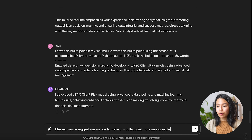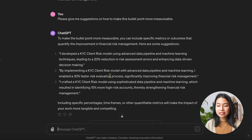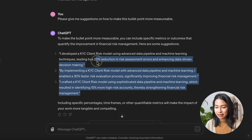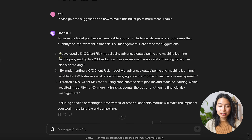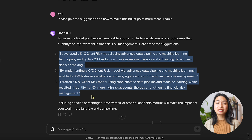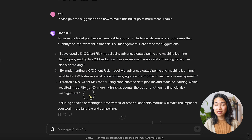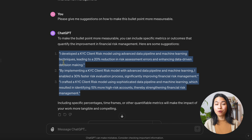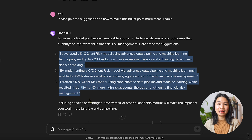So what we can do is ask for suggestions: please give me suggestions on how to make this bullet point more measurable. And we can see some suggestions here that we can use. So using ChatGPT, you can get some pretty good ideas on how to turn all these vague generic bullet points into really concrete, impactful, and convincing work experience.